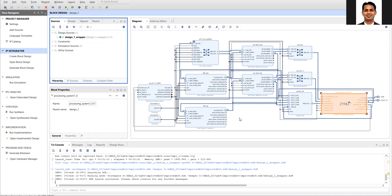In order to further improve the ACP performance, we can enable the cache coherent access on the ACP. In our previous design, all accesses from the ACP or HP go to the system memory, so even if you have data stored in the cache memory, since we have not enabled cache coherent access on the ACP, the data needs to be flushed to system memory before the ACP port can be accessed.